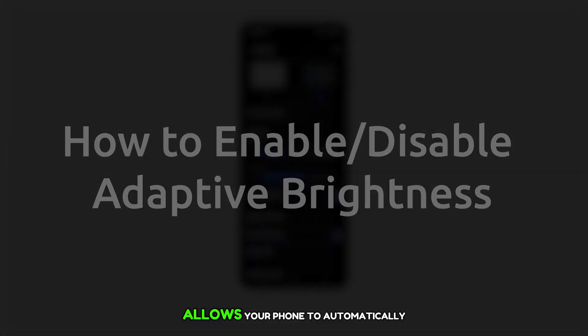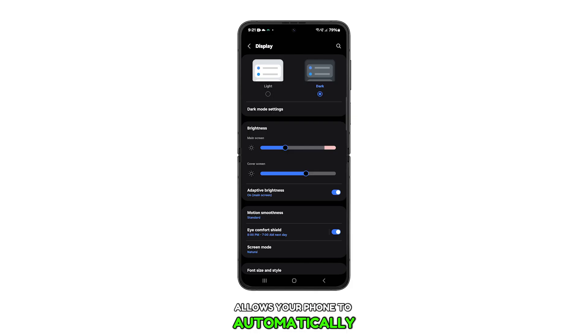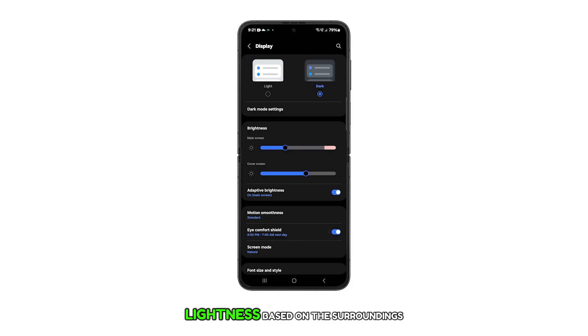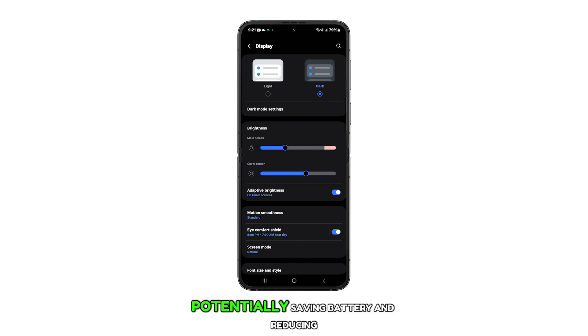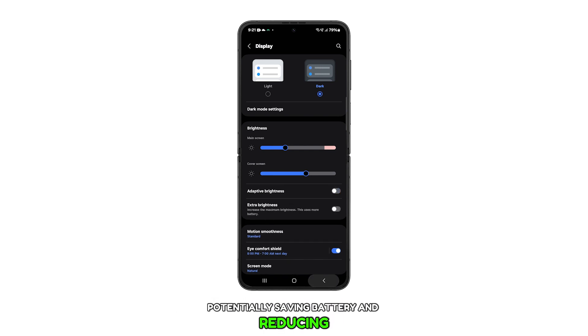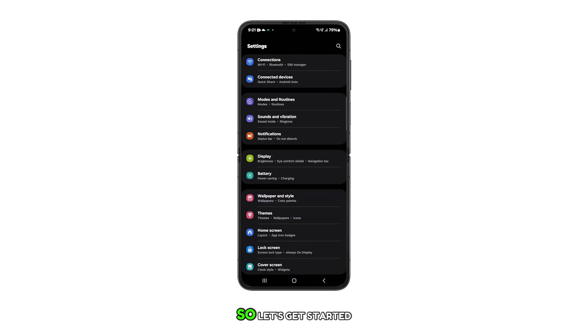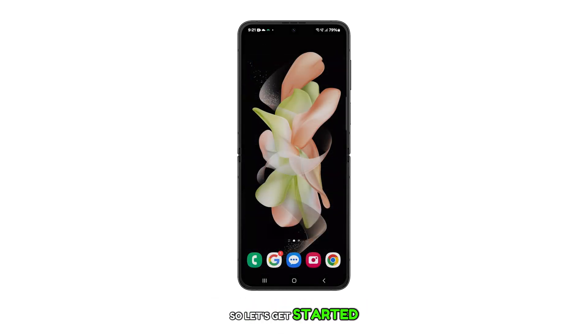This feature allows your phone to automatically adjust its screen brightness based on the surroundings, potentially saving battery and reducing eye strain. So, let's get started.